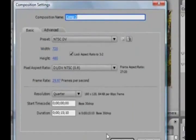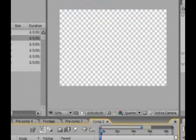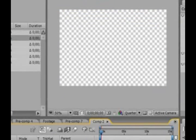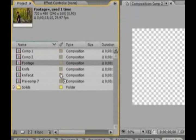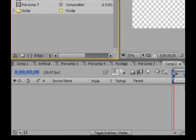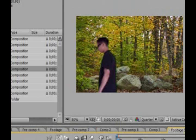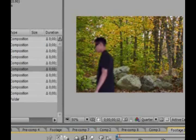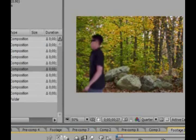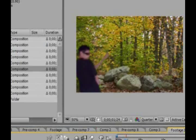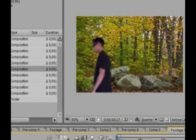Create a new composition and drag your footage into your comp. Okay, so now I have my footage. I'm just walking in the forest and I turn around and I pretend to throw a knife.